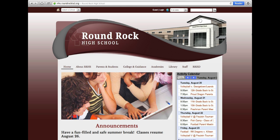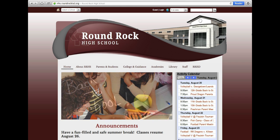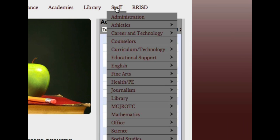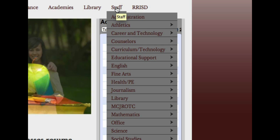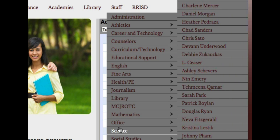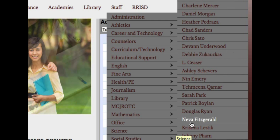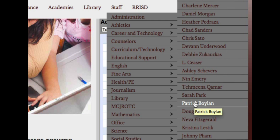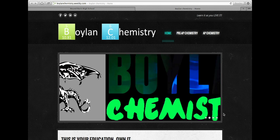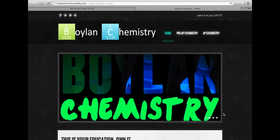You want to get to the Round Rock High School homepage. From there, you'll see a staff icon on the right-hand side with a drop-down menu. You want to hover your mouse over the science department. From there, you want to find my name, Patrick Boylan. When you click on my name, you'll be redirected to our class webpage, which you'll need to access frequently for all of the course information.